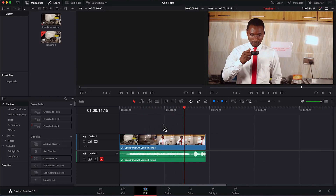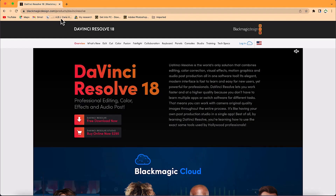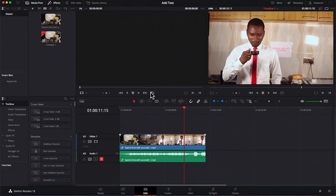If you don't have DaVinci Resolve, you can easily go onto the website — blackmagicdesign.com, forward slash products and DaVinci Resolve. You have the latest version there. It's free to download and install and most of the features are included. Additionally, if you want a complete tutorial on how to use DaVinci Resolve, I'll put the link up here so you can go through it.